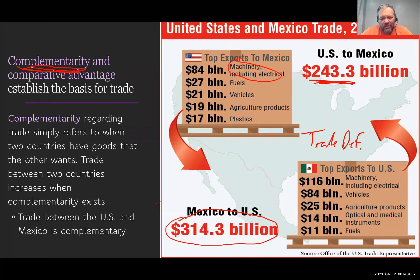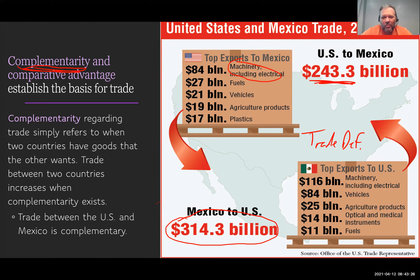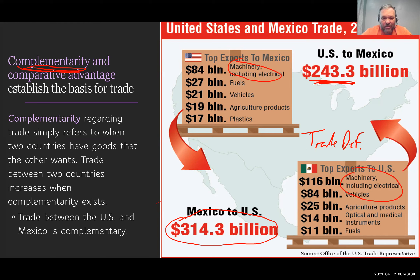Looking at the different goods that are imported and exported — machinery including electrical, think all the big tools used in factories, Caterpillar earth-moving machines — those would come from the U.S. We have something they want, and they produce different machinery that we want. We produce different things and we like what the other produces, so we trade. That's what we mean by complementarity. This data is from 2017; it's changed a little but not a whole lot.